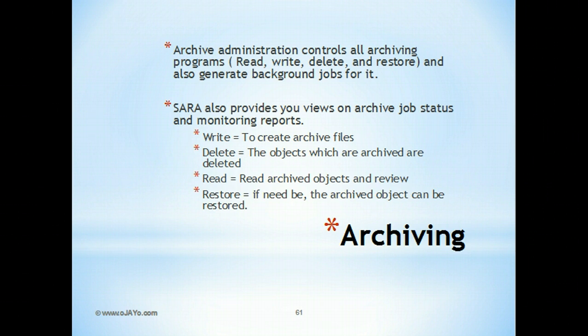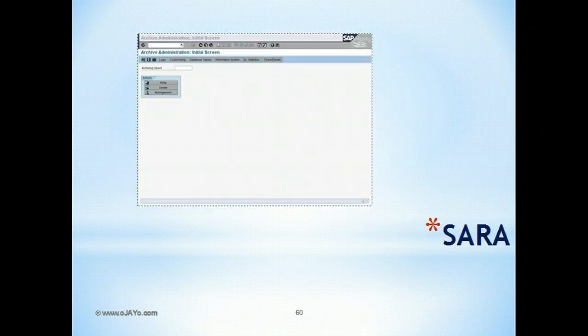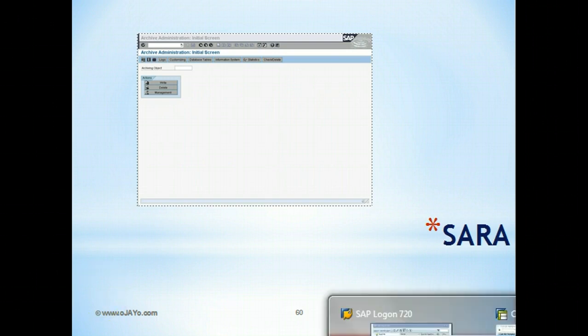First, whatever data you want to move from the existing production server to the archived server, you will need to create archive files - that's the write process. Second, the objects which have been archived need to be cleaned up from the existing production system - that's delete. Then you also need to read archived objects and review them - that's the read process. And restore - if a need arises where your production system needs the archive data back, then the restoration process is used. That's transaction SARA. Let's look at the actual transaction in the system.